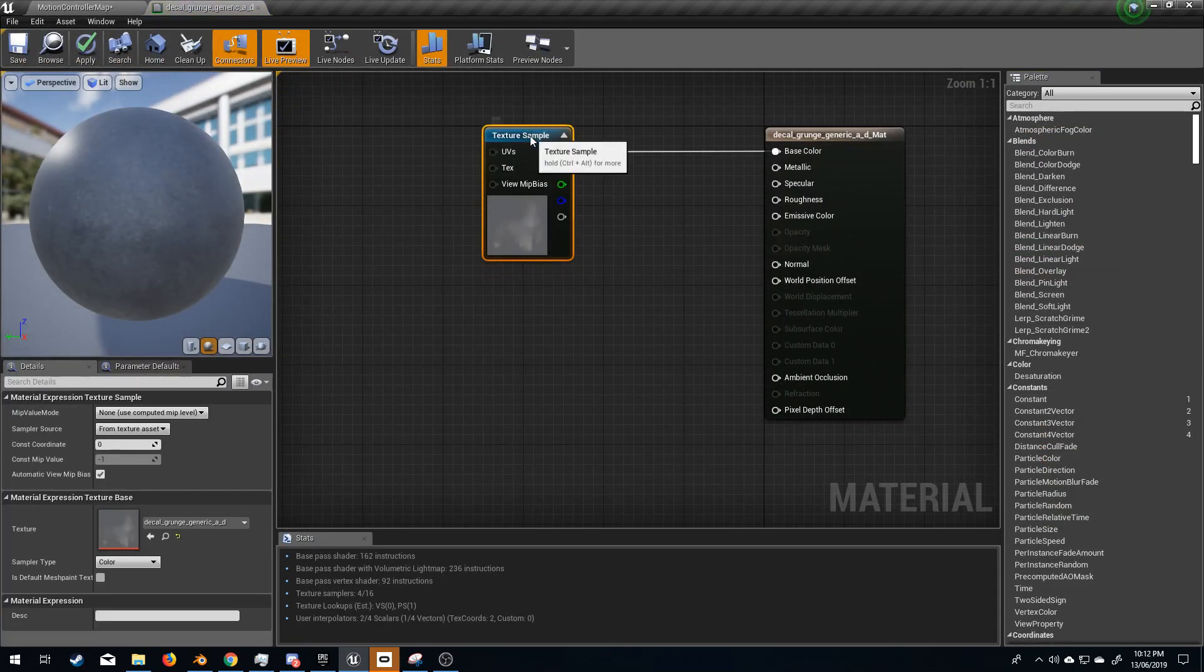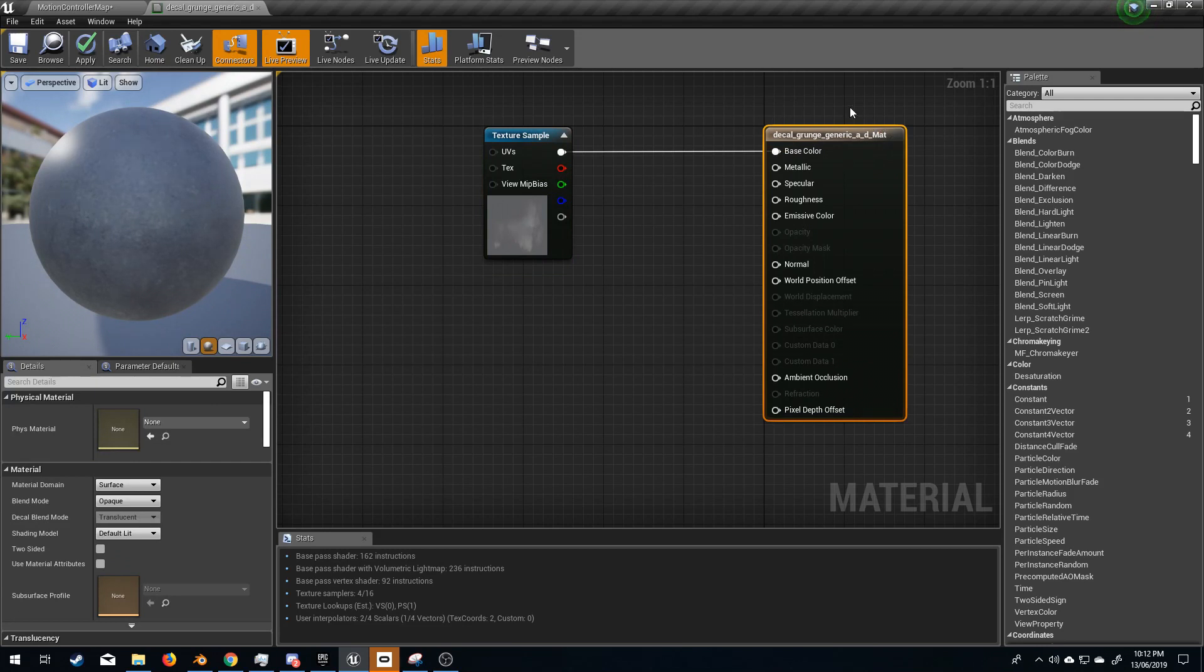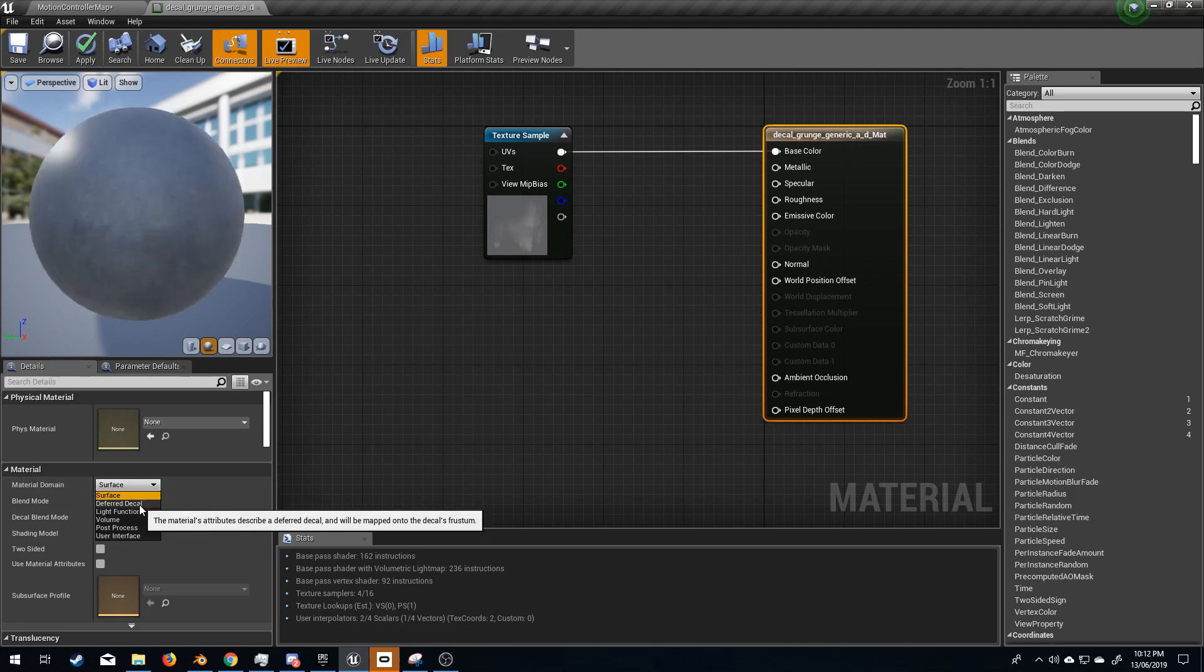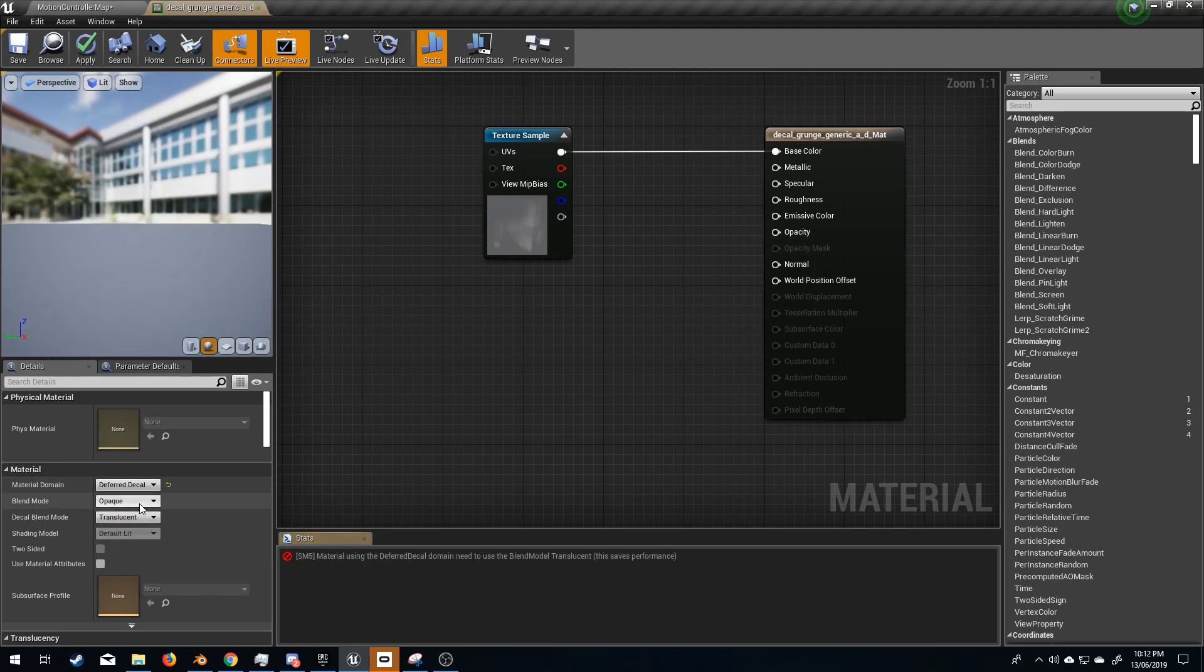So first up, we need to select the PBR shader. I'm going to come over into the material domain and turn this from surface into deferred decal.